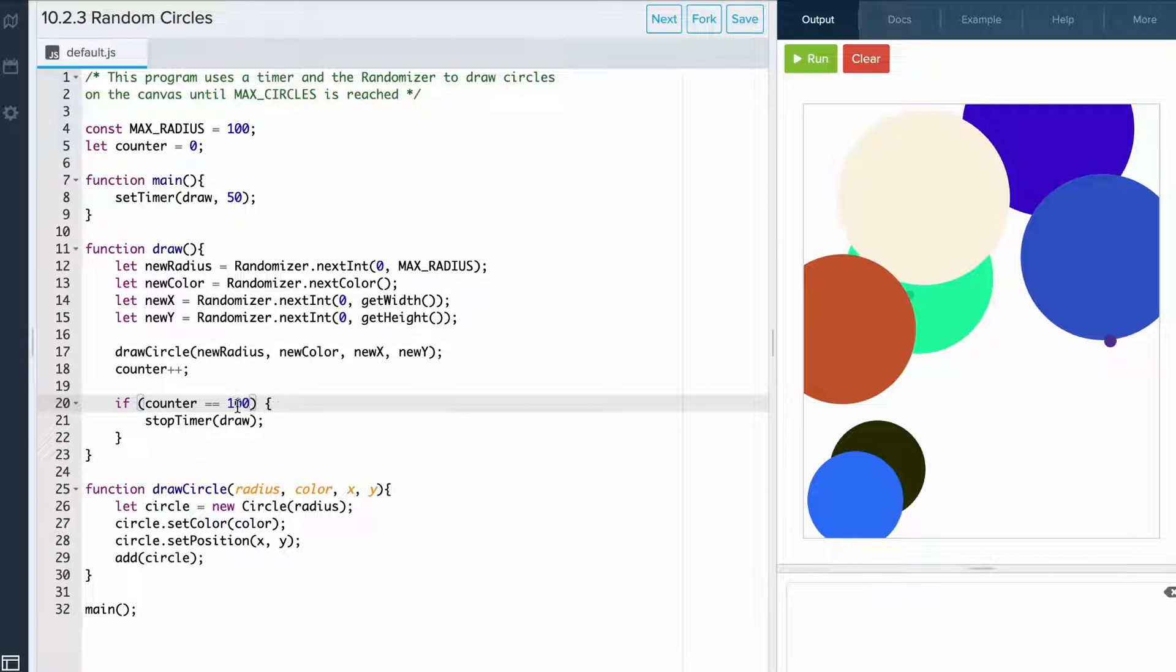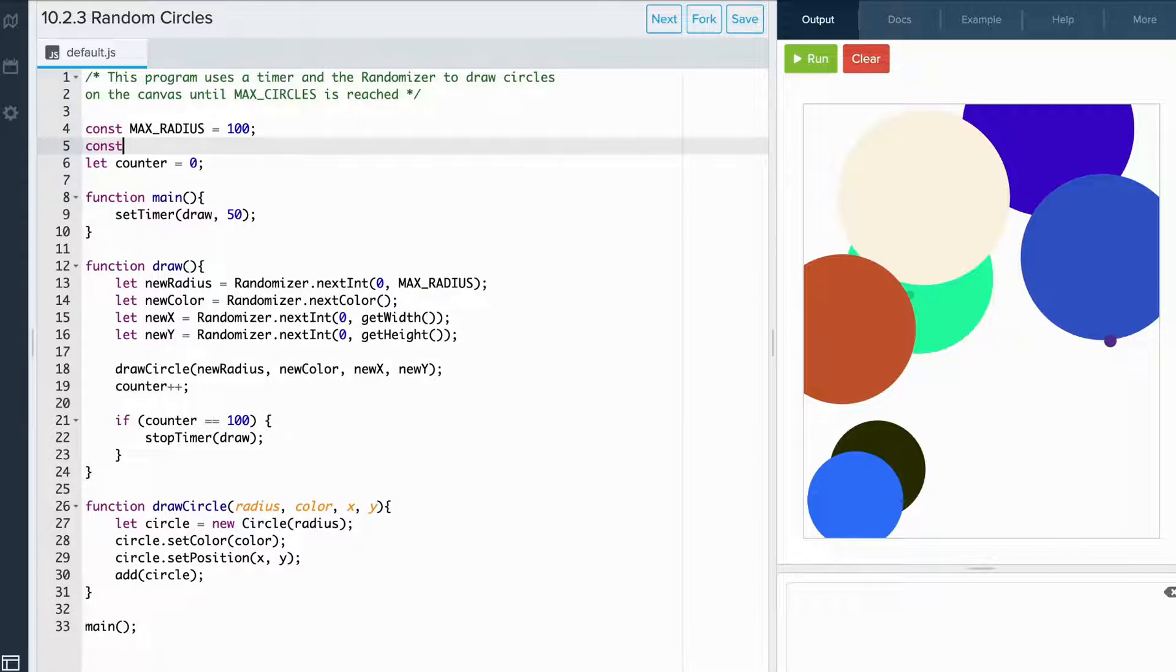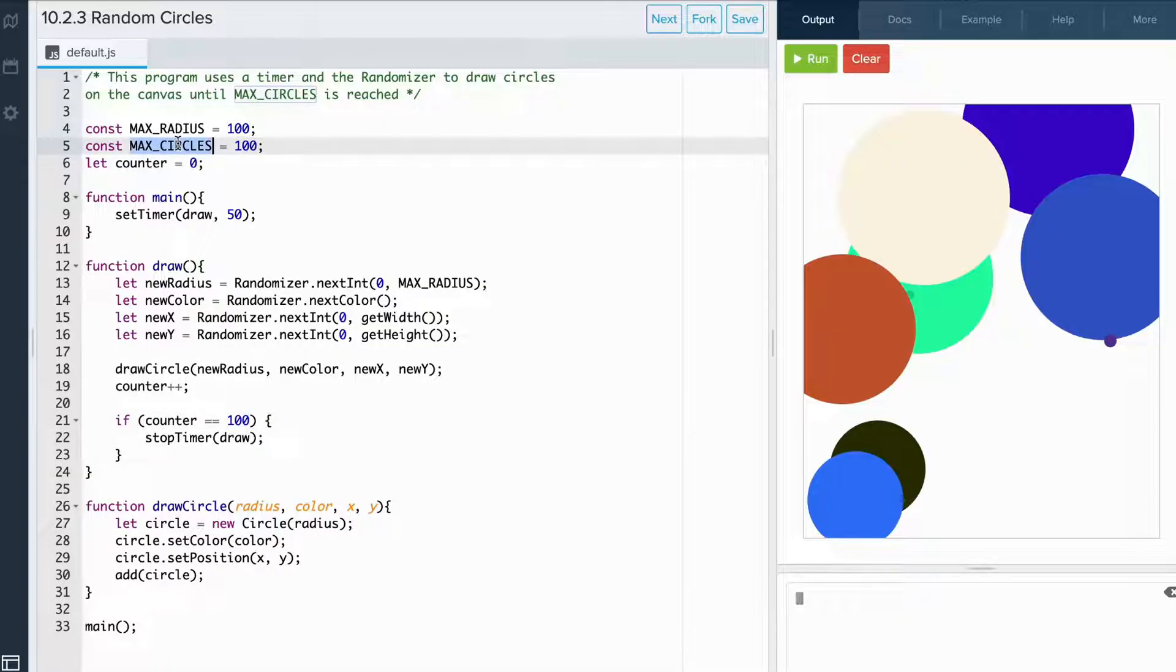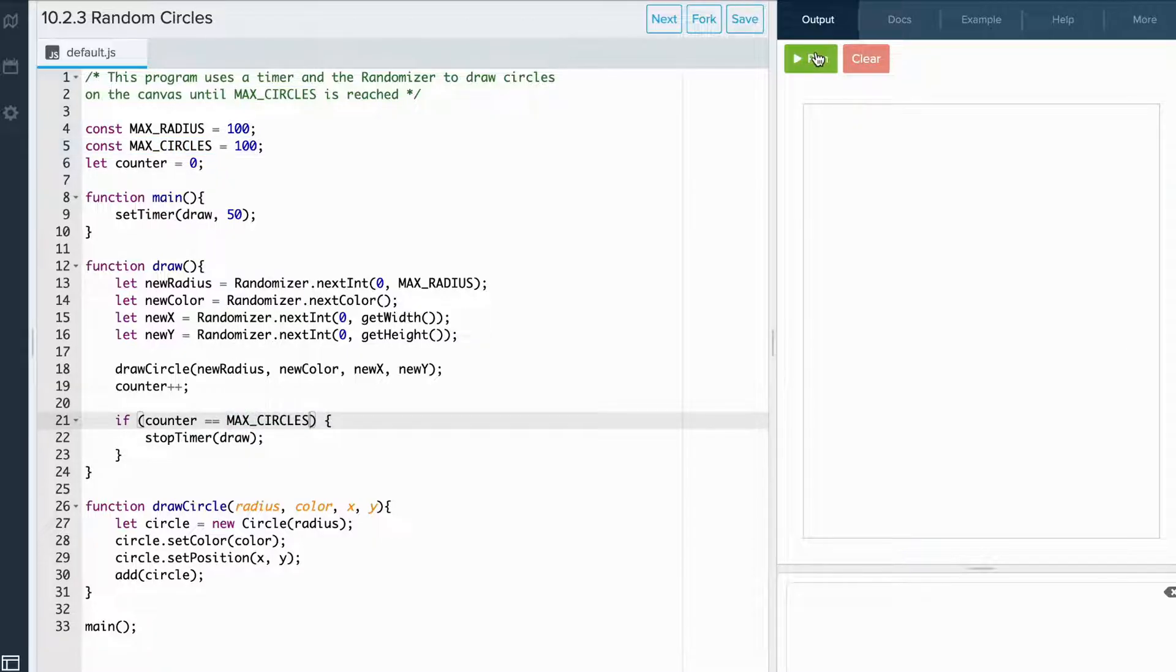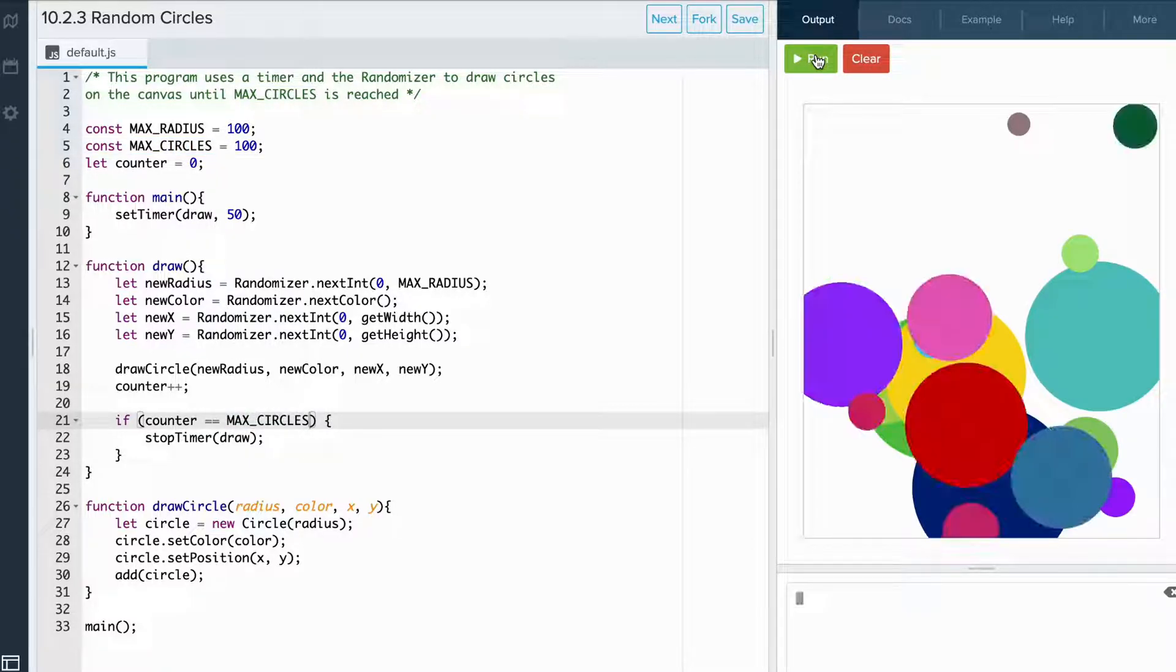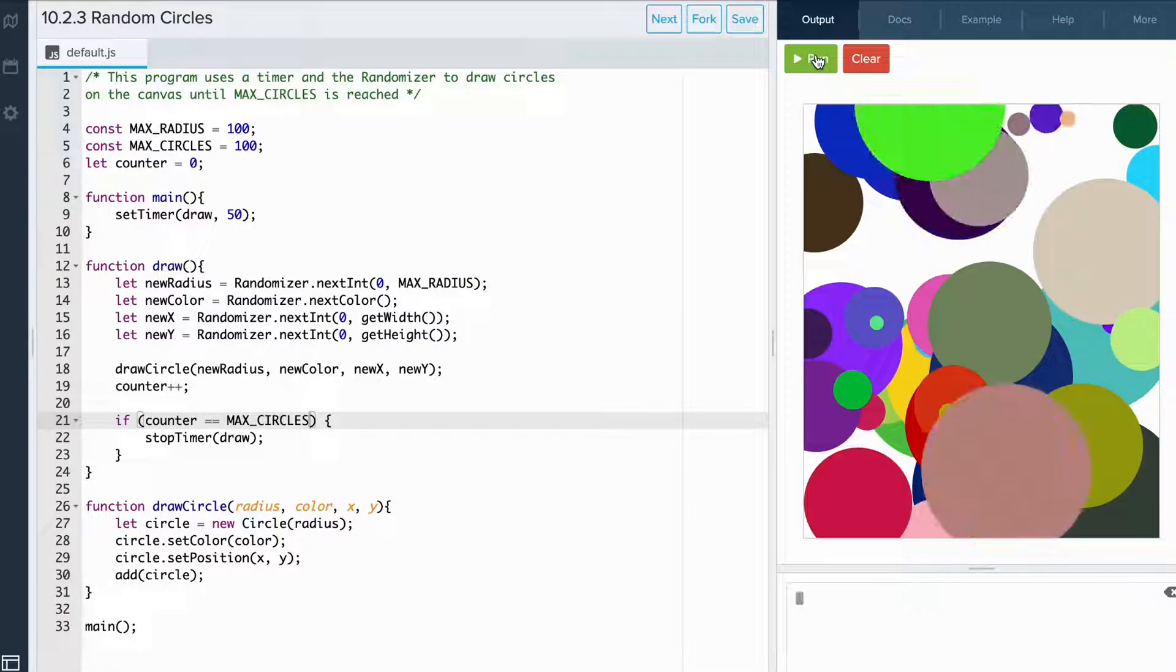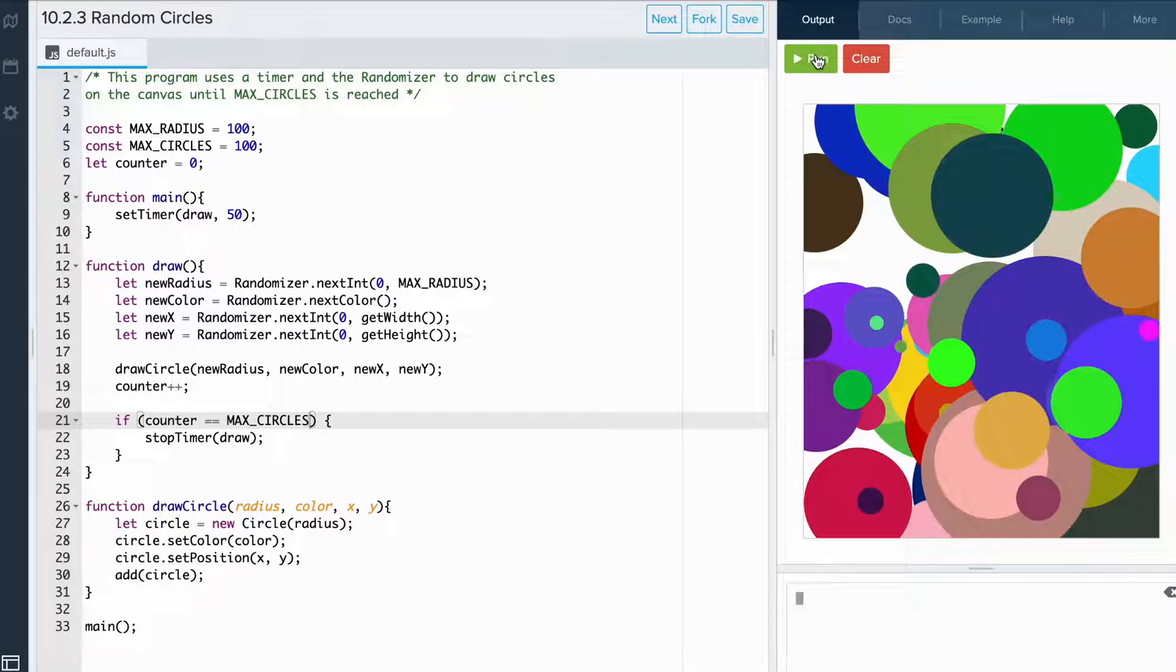So instead of writing a value here, we can also create a constant. Let's call it maxCircles. And down here, we can replace 100 with maxCircles. And when we rerun the program, we see that it draws 100 circles and then stops. Great!